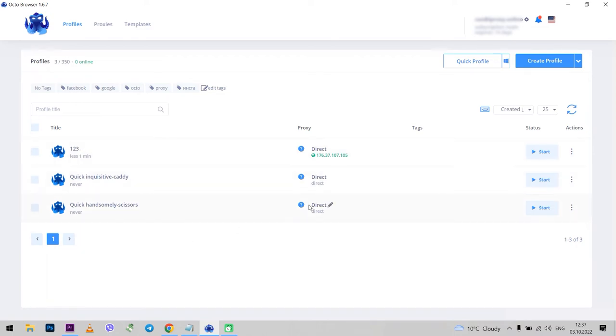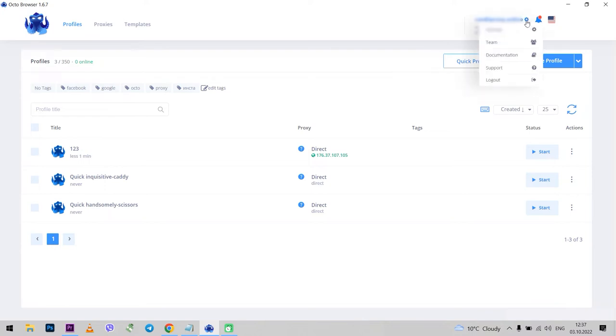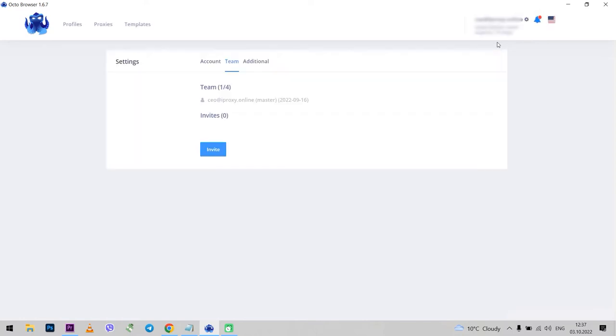Let's stay in the working field. Now I will show you one more option which you can use. At the top, where your profile is, by clicking on the gear, a popup menu opens. In general, everything is clear here. You need the team tab. You can invite more users to the team and grant them different access rights.